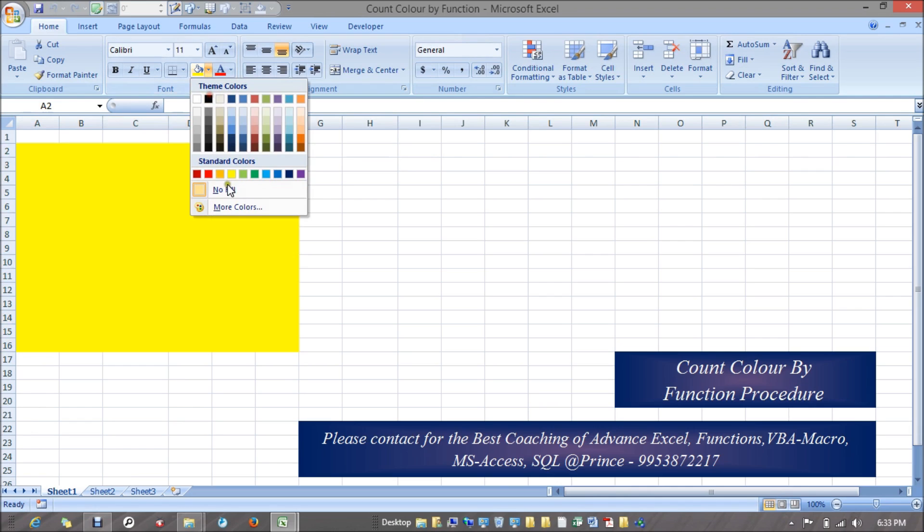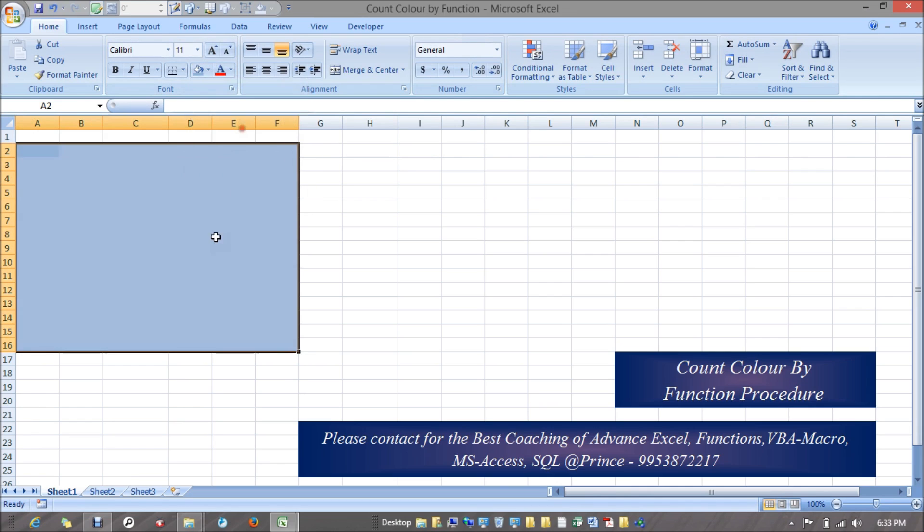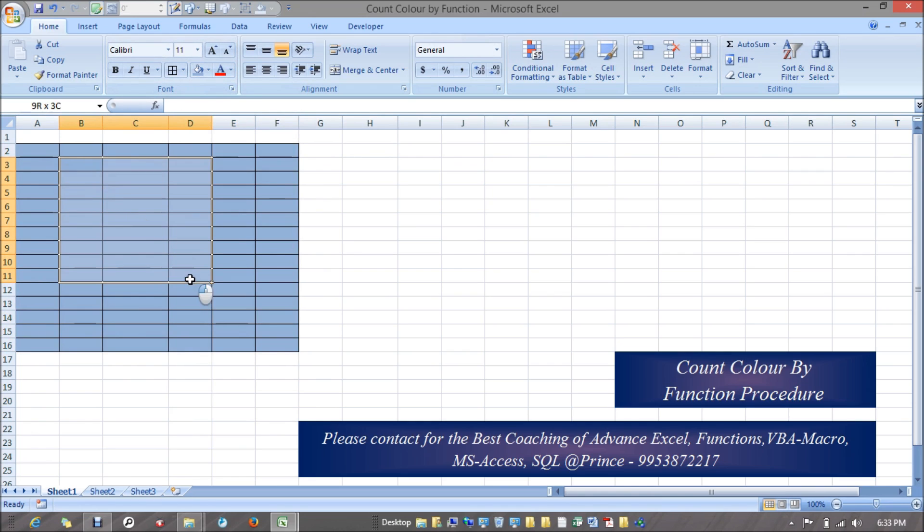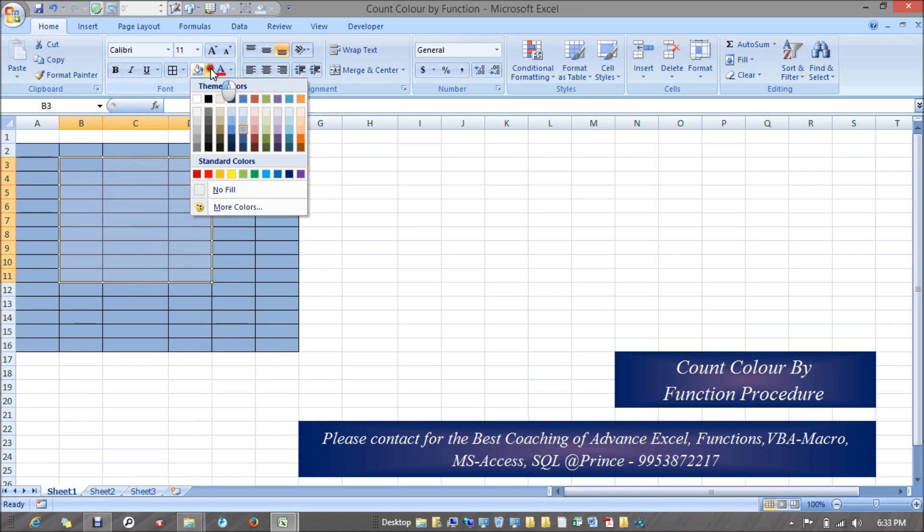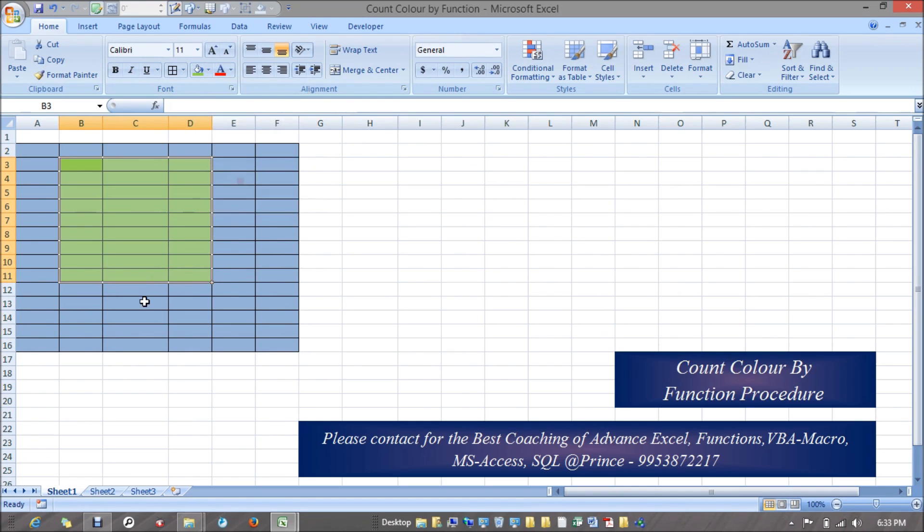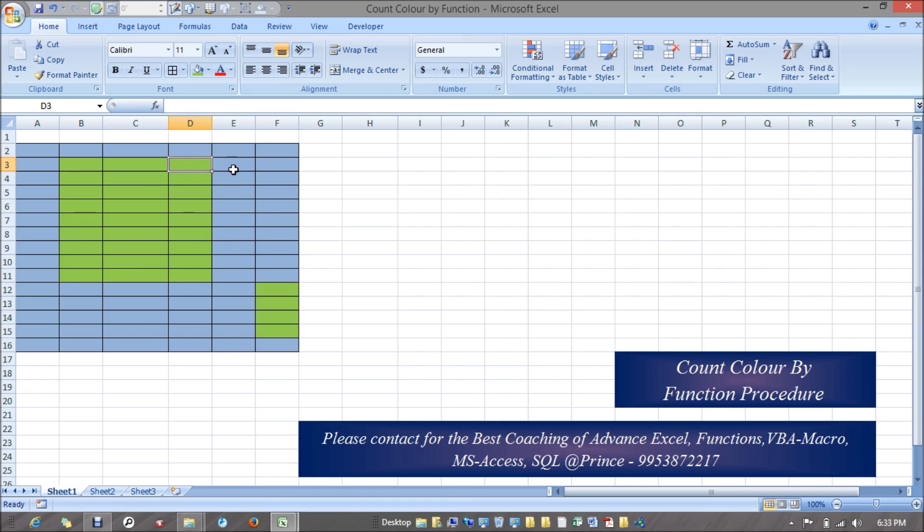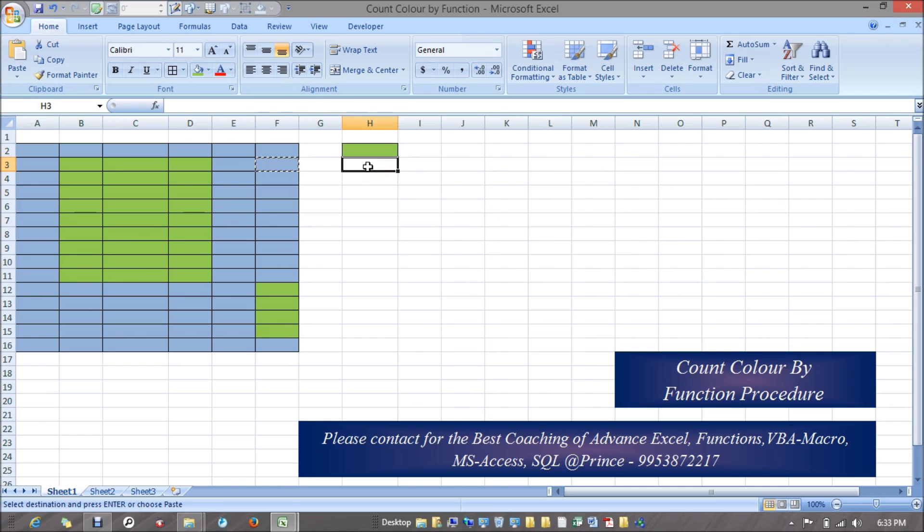This would be my range which contains some colors. I'm just taking an example. I want to know how many cells contain this green color and how many cells contain this blue color based upon my selection.